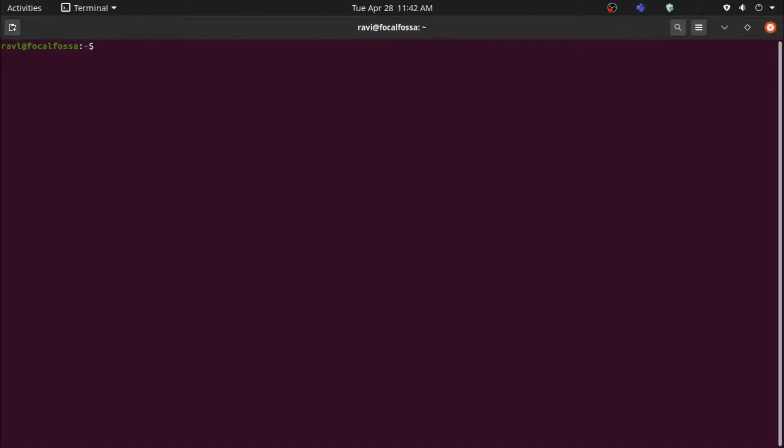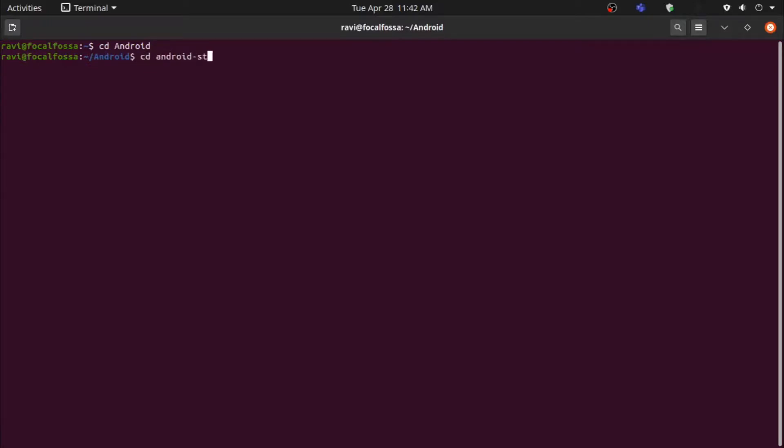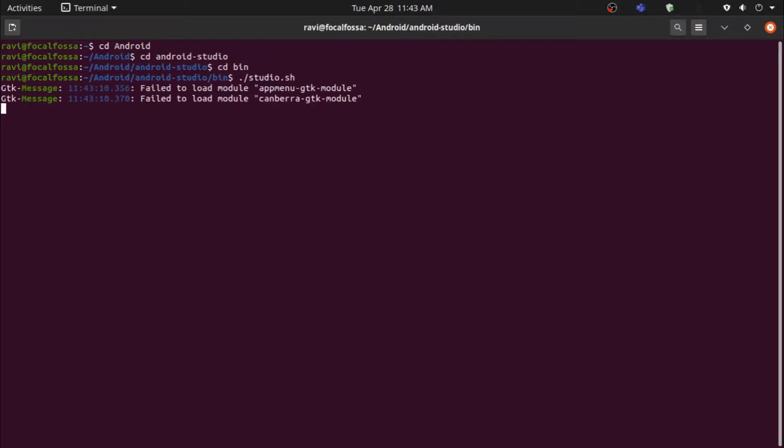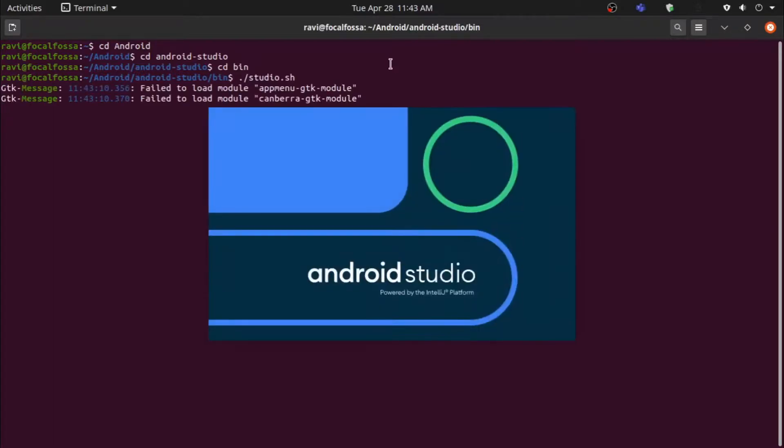In Linux, to start Android Studio for the first time, open your terminal. Then, type cd whatever directory your Android Studio is located in. For me, it's Android. Then, type cd android-studio. After this, type cd bin. Then, to run Android Studio for the first time, type ./studio.sh.